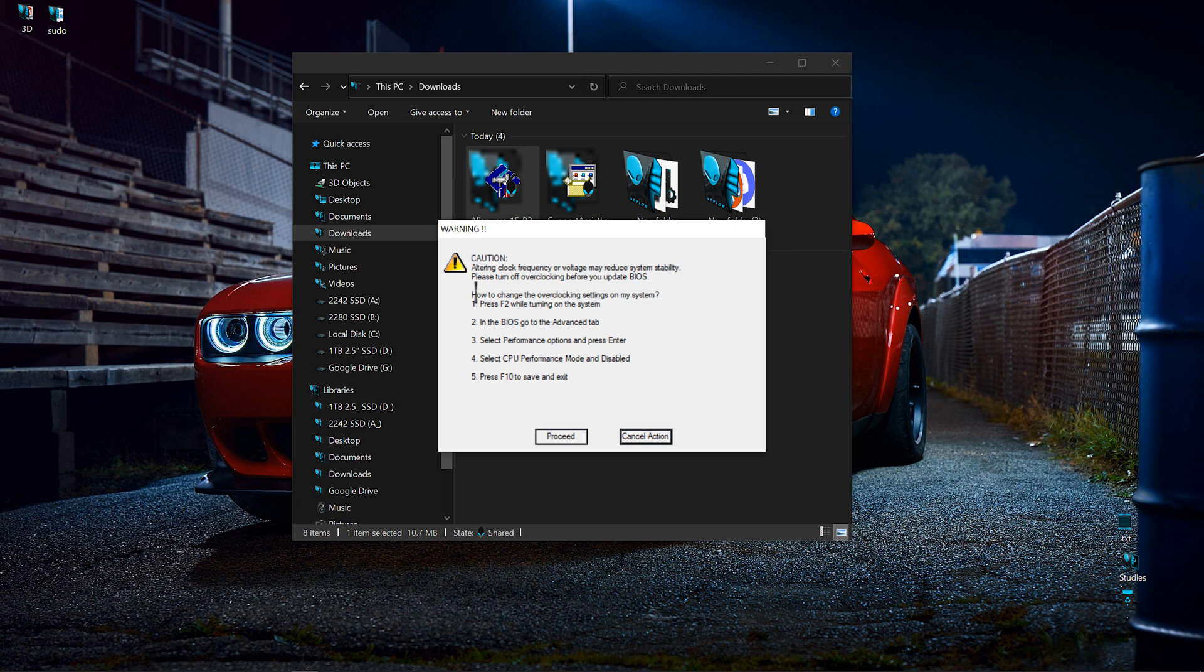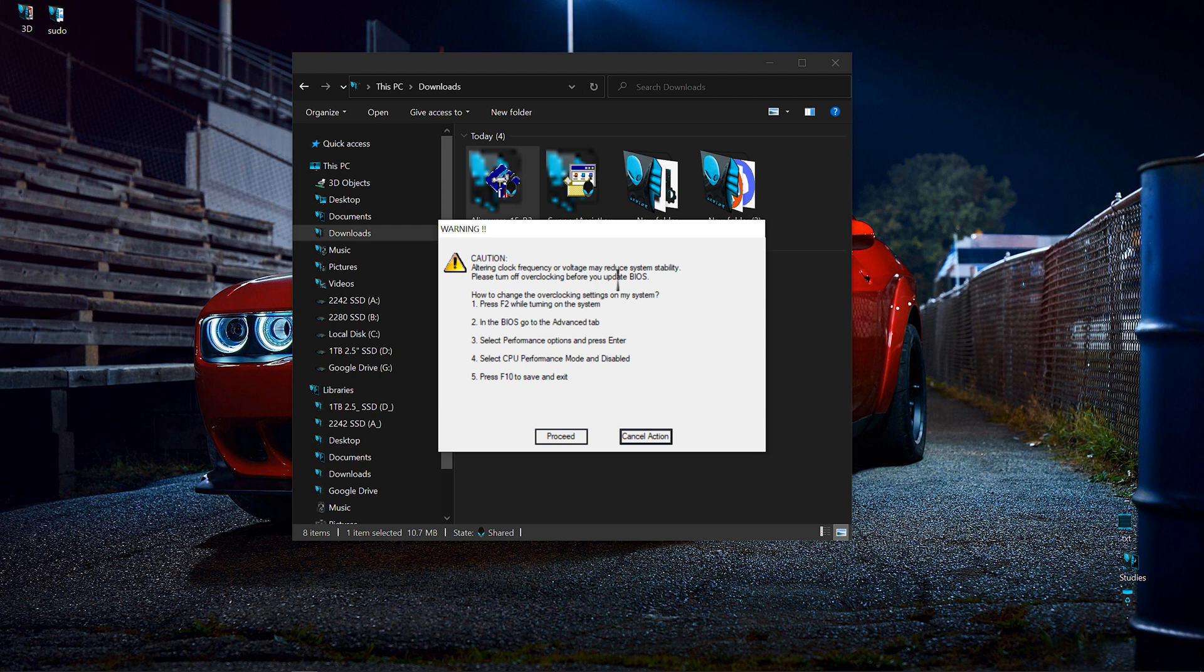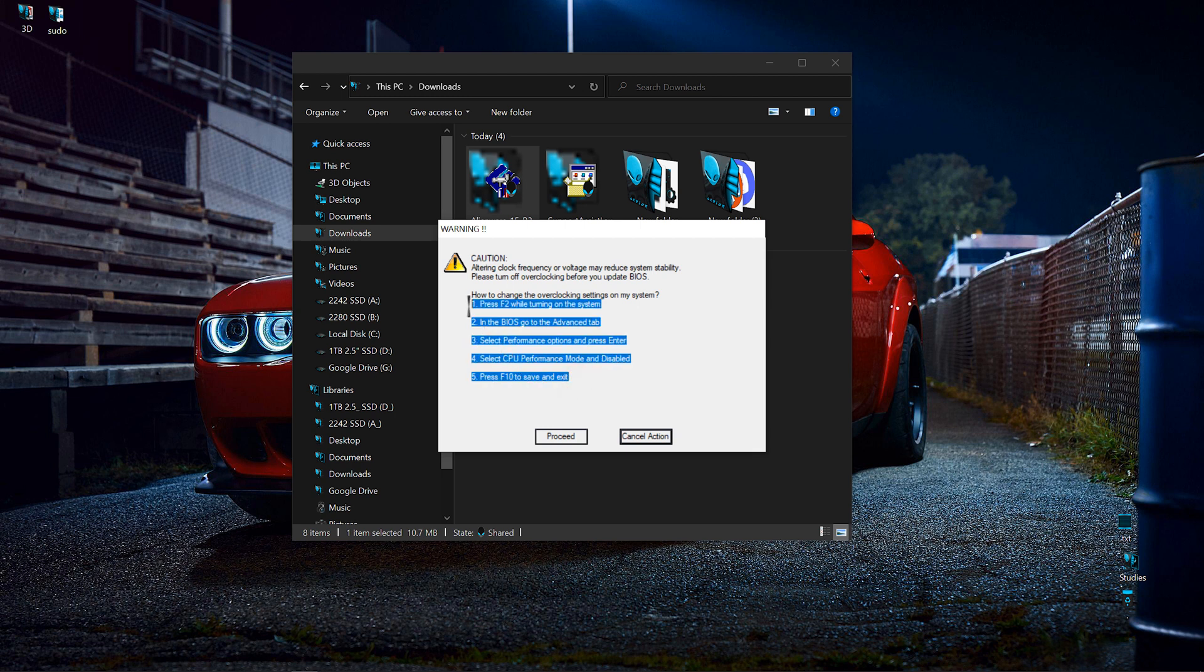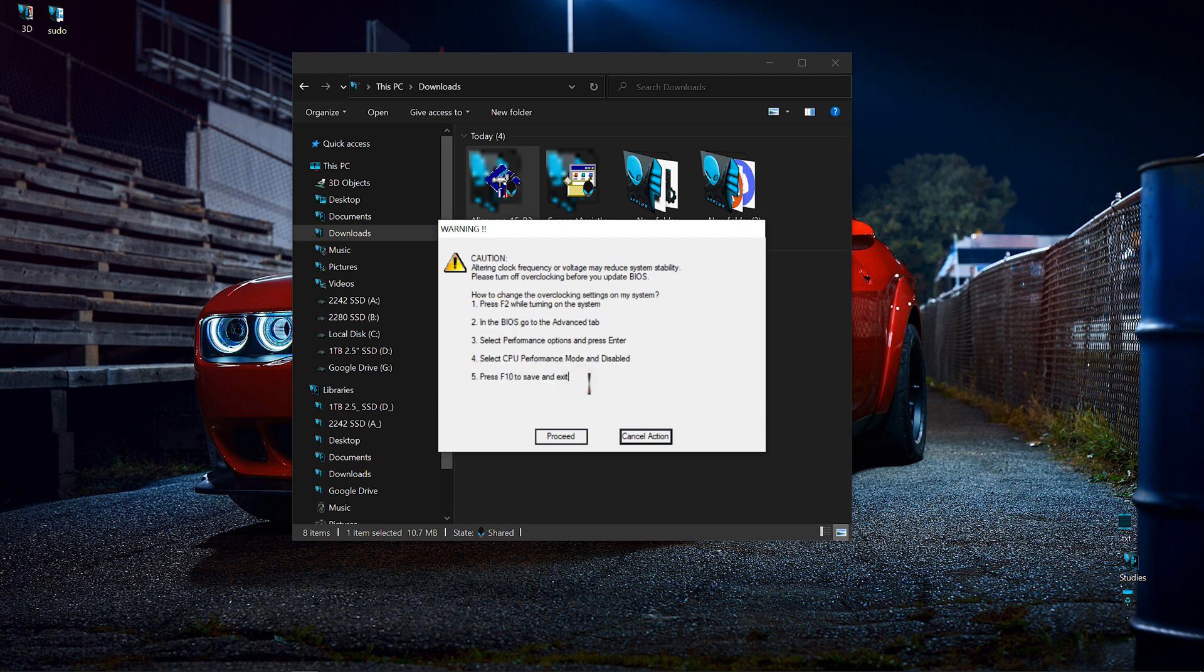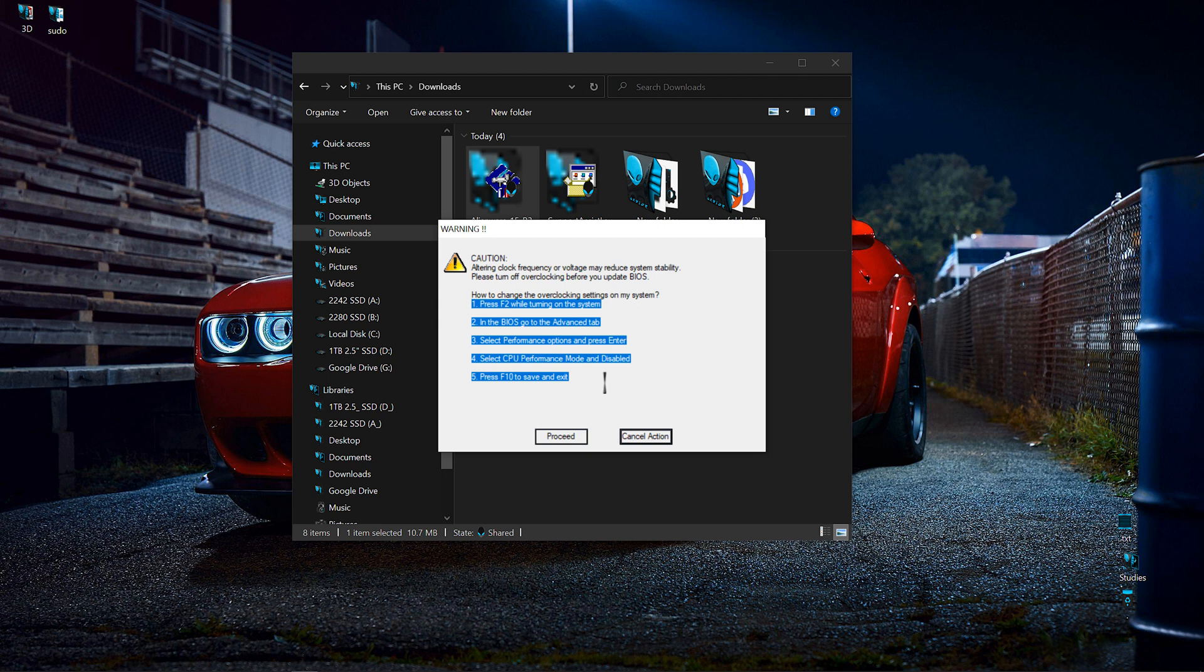Here are instructions. Make sure you read everything because it's really important. Altering clock frequency or voltage may reduce system stability. Please turn off overclocking before you update BIOS. I haven't done any overclocking on this laptop, so I'm good. There are instructions on how to change overclocking settings on your system in case you've done some overclocking.